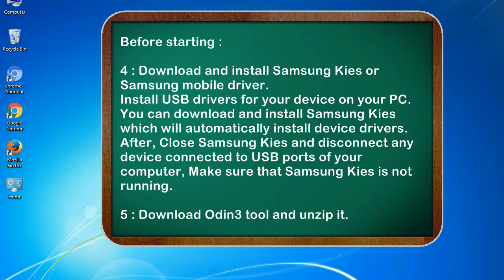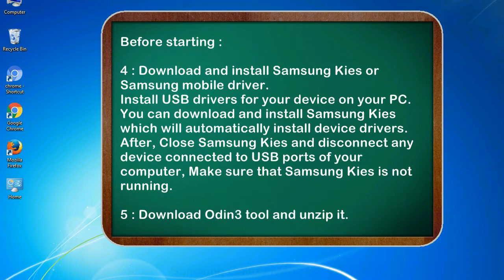After, close Samsung KIES and disconnect any device connected to USB ports of your computer. Make sure that Samsung KIES is not running. 5. Download Odin 3 tool and unzip it.